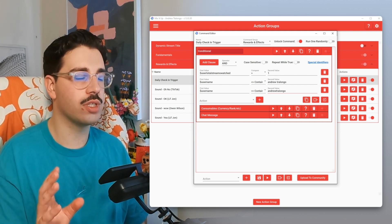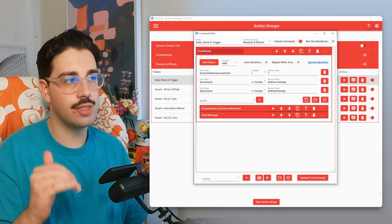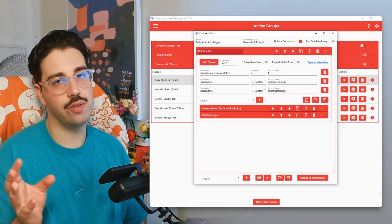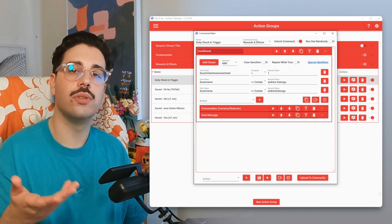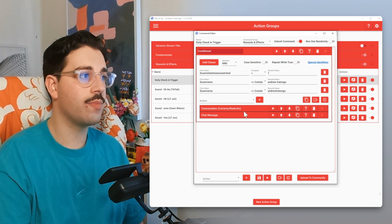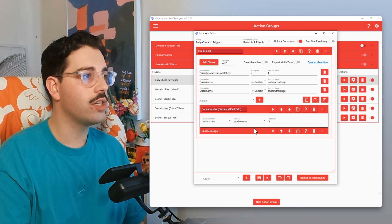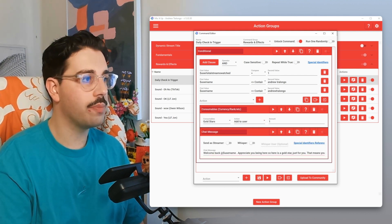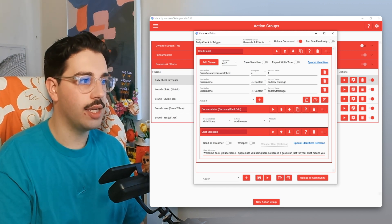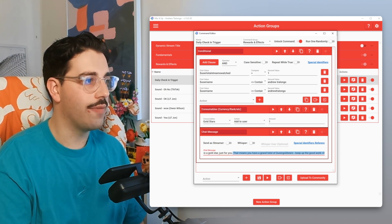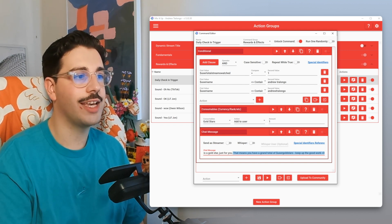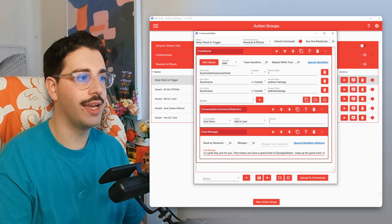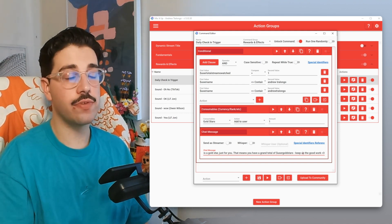Since I stream on YouTube, I've done both formats in which the username could be displayed — either as a display name with a space or as an ampersand tag. You could do this if you have different variations of how your username is spelled or displayed. That's the conditional values. The two actions are: first, adding one Gold Star to the user that triggered it; and second, sending a chat message saying, 'Welcome back at dollar sign username. Appreciate you being here. Here's a Gold Star just for you. That means you have a grand total of dollar sign user Gold Stars. Keep up the good work.'